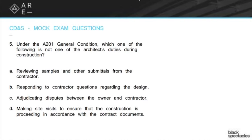Under the A201 general conditions, which one of the following is not one of the architect's duties during construction? Reviewing samples and other submittals from the contractor. Responding to contractor questions regarding the design. Adjudicating disputes between the owner and the contractor. Making site visits to ensure that the construction is proceeding in accordance with the contract documents.